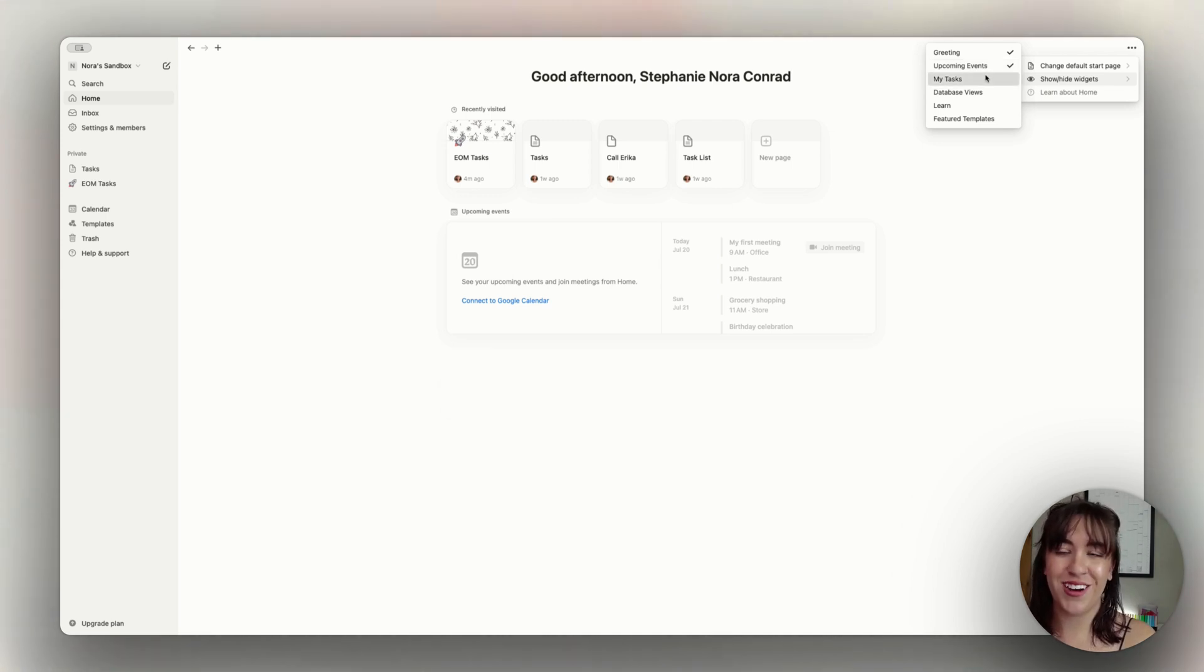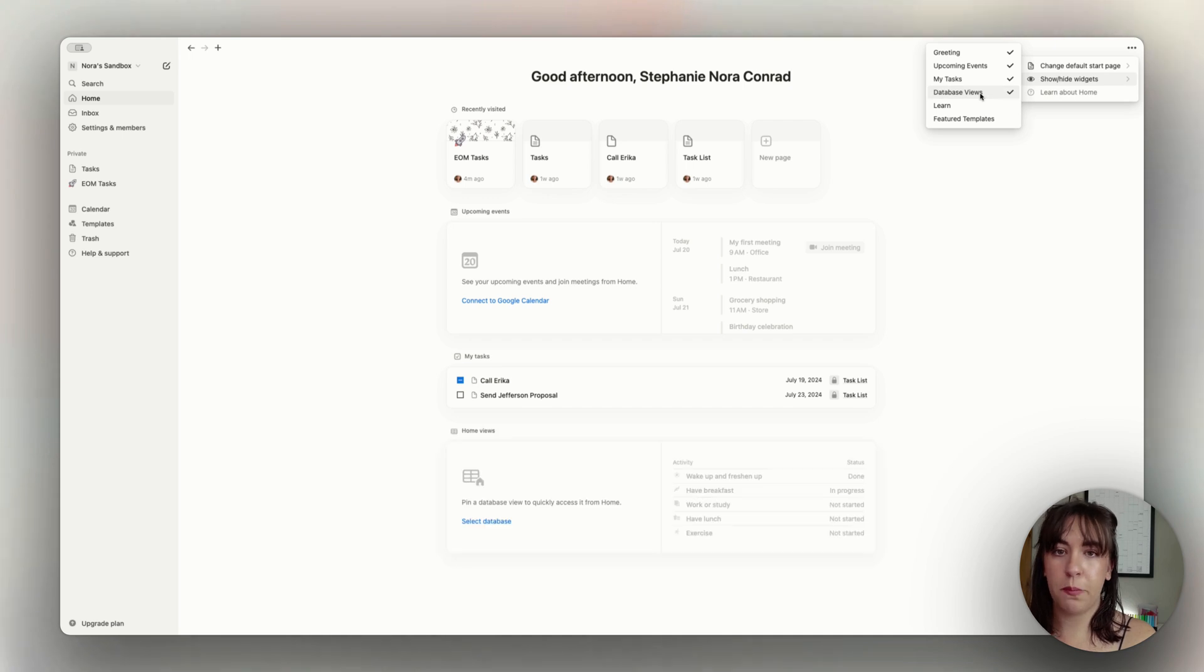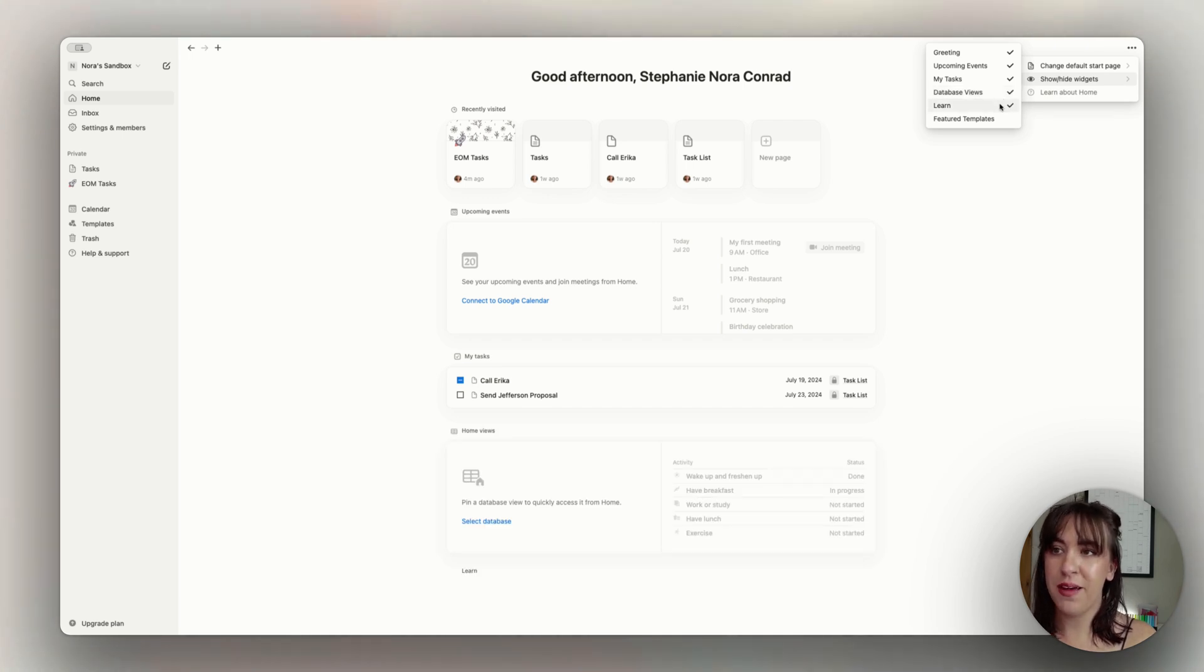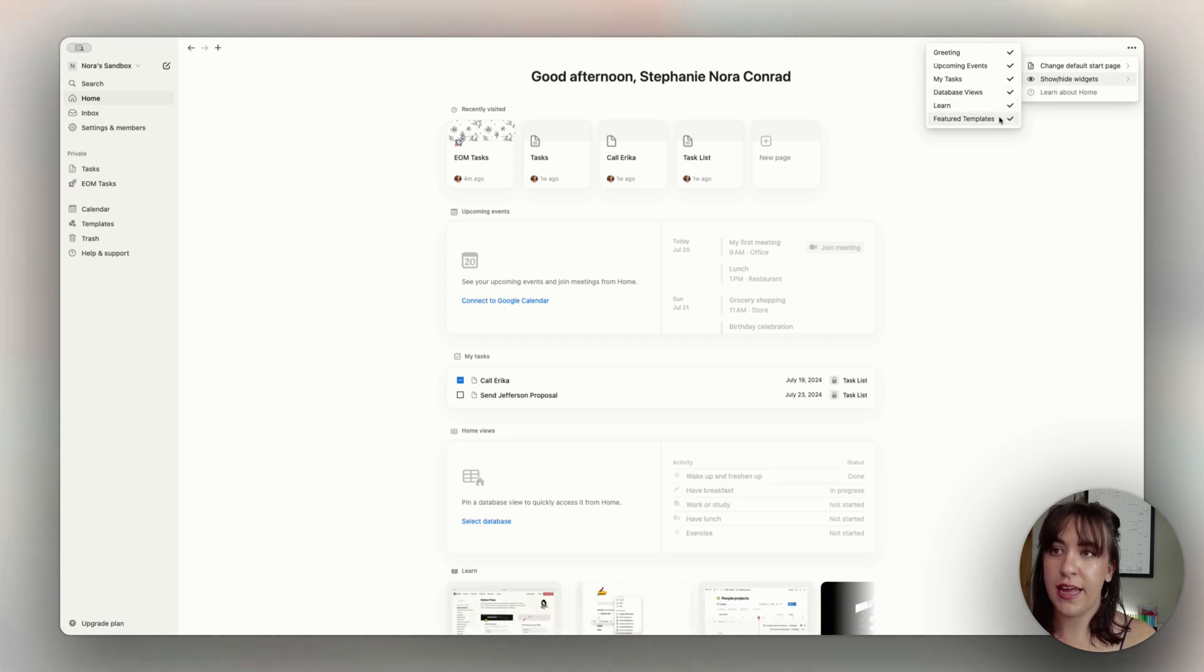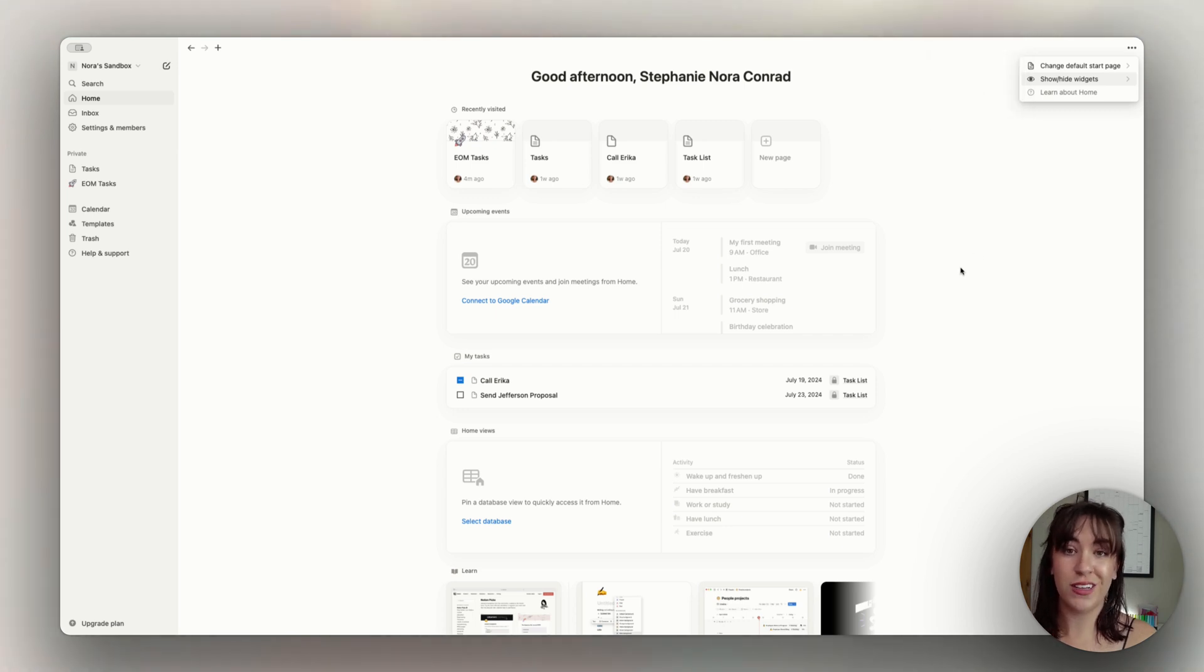Tasks are what we're going to talk about. You can also do a database view, which I'm going to leave on because I want to show you some of that. We have the learning section and the featured templates. So let's turn all this on and I'll walk you through it.